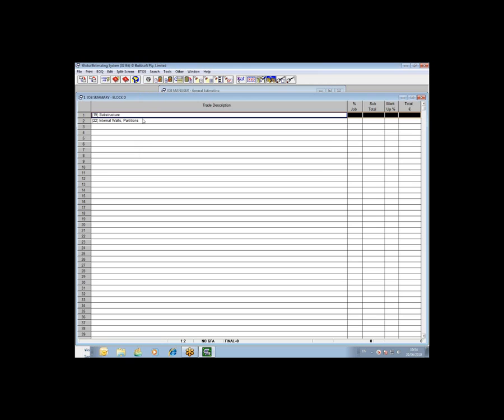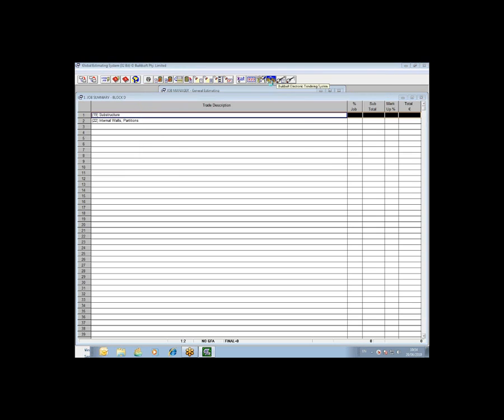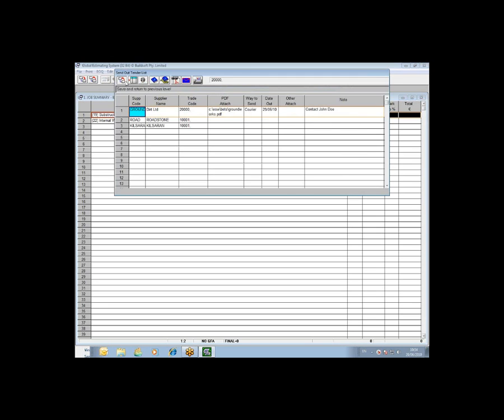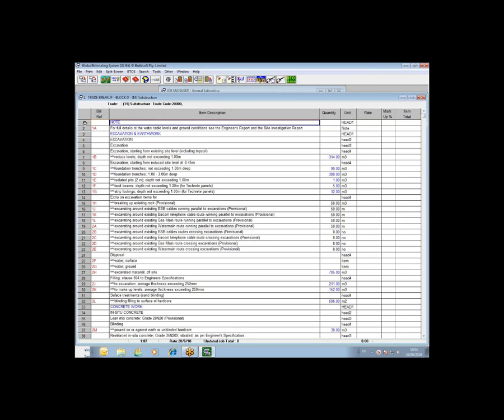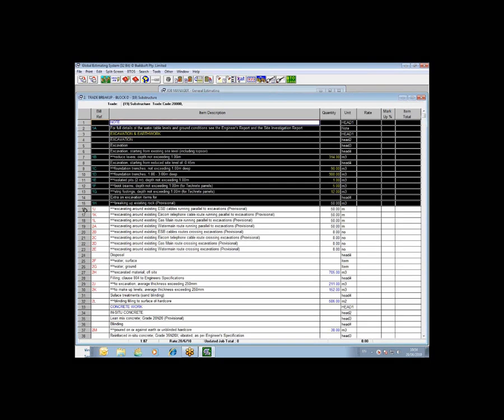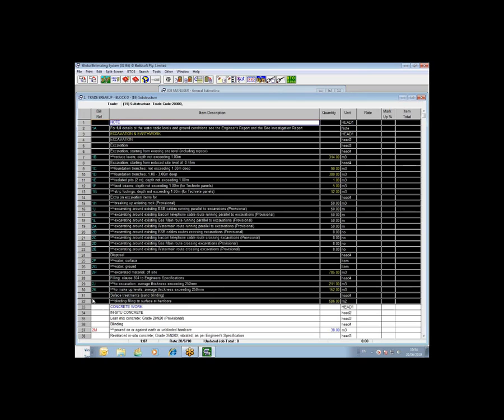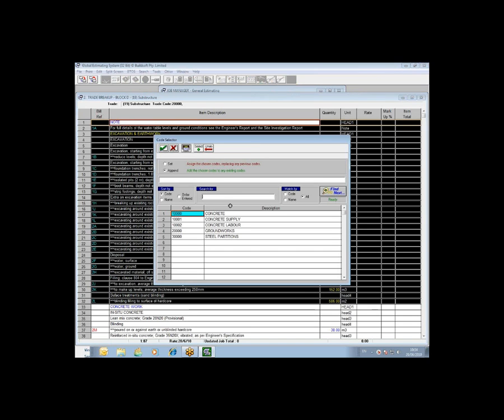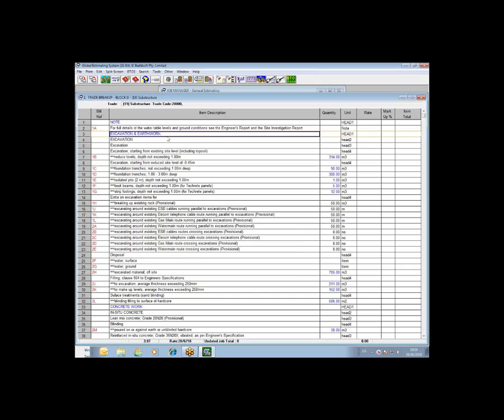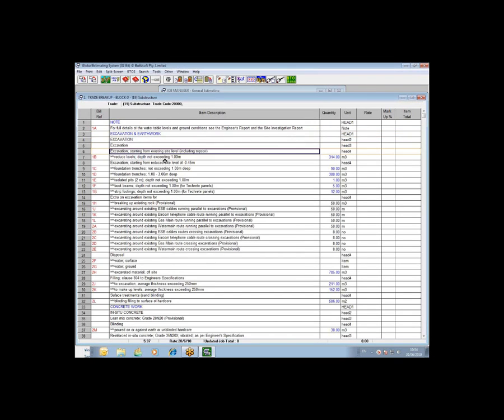Once you have your code files set up, you turn on the BETS module. When you do it for the first instance, you'll get a message to say that it is turned on and ready to go. You then open up your first package. You highlight the section or sections that you want to go to a particular package. You click on the BETS icon again and then you associate the code by double clicking on the code and setting it and clicking OK.